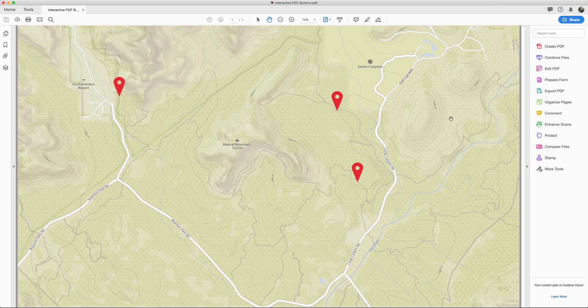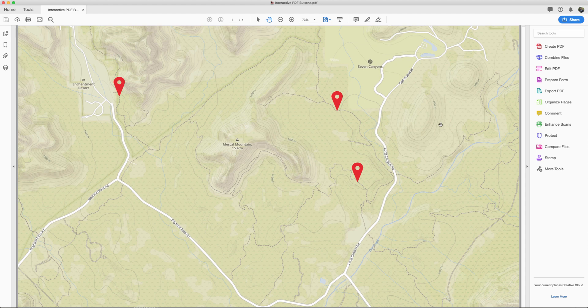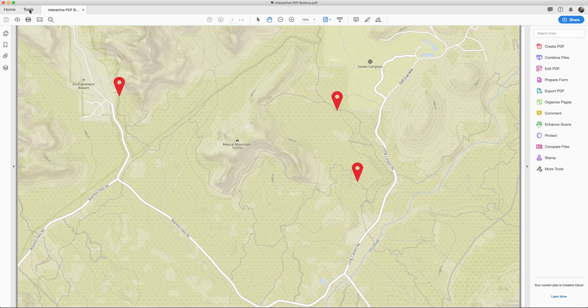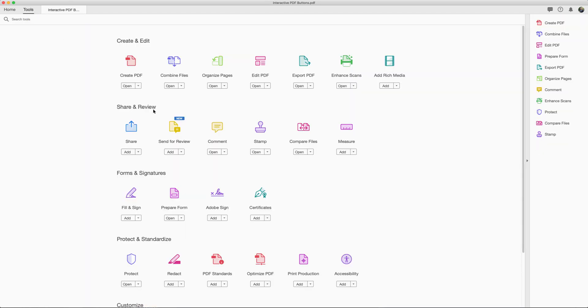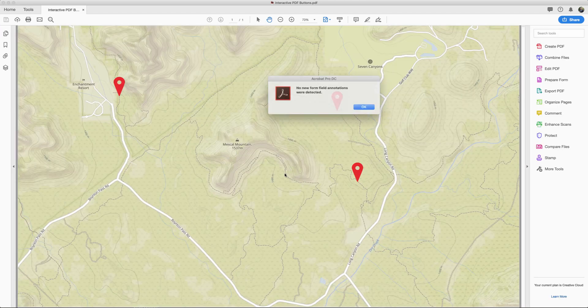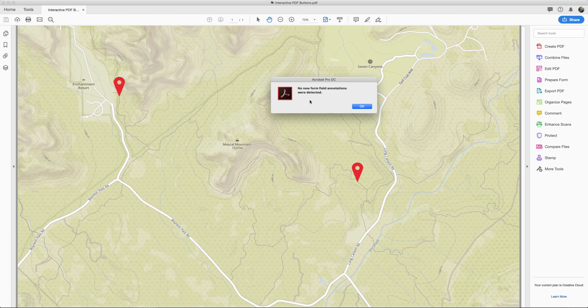But the first thing that we have to do is we have to prepare this document for the actions to work. So we're going to come over here and go to prepare form. You can find it here off to the right side, or you can come over here to tools and then find it here where it says prepare form. Make sure this is selected and then hit start. This dialog box pops up and says no new form field annotations were detected. Just hit OK.